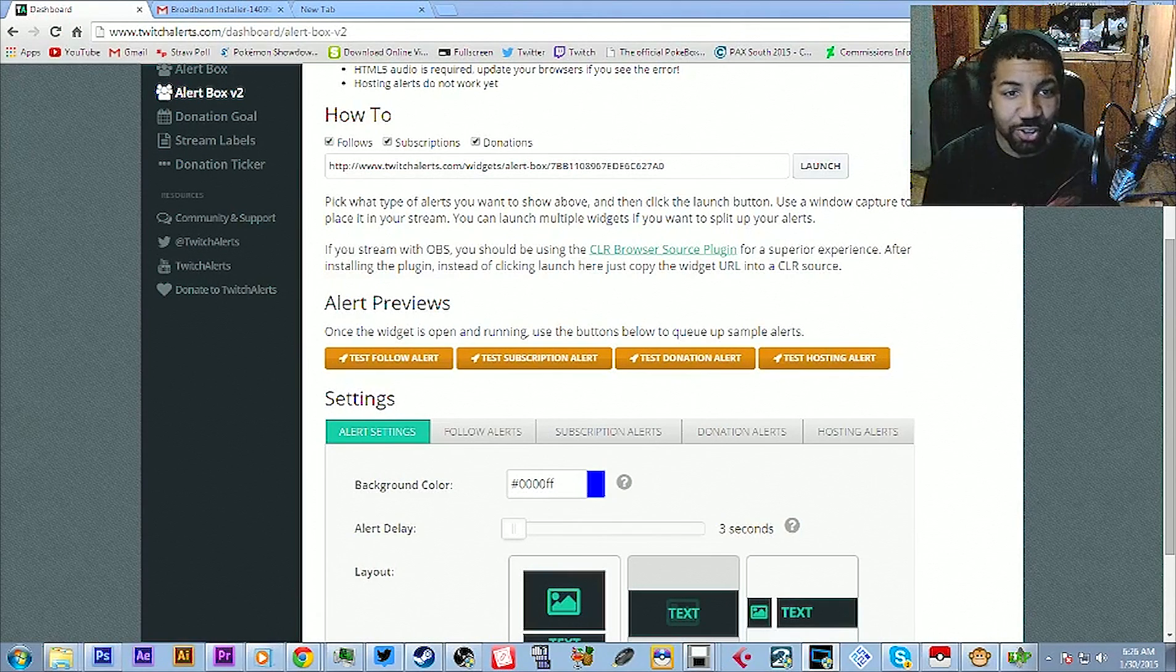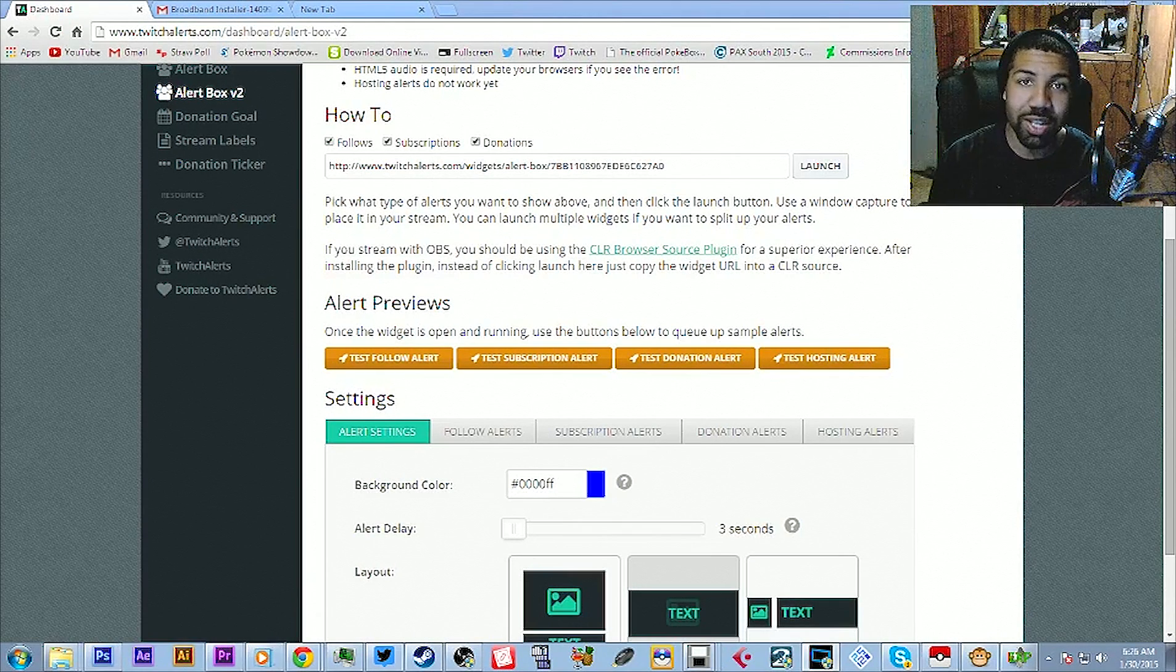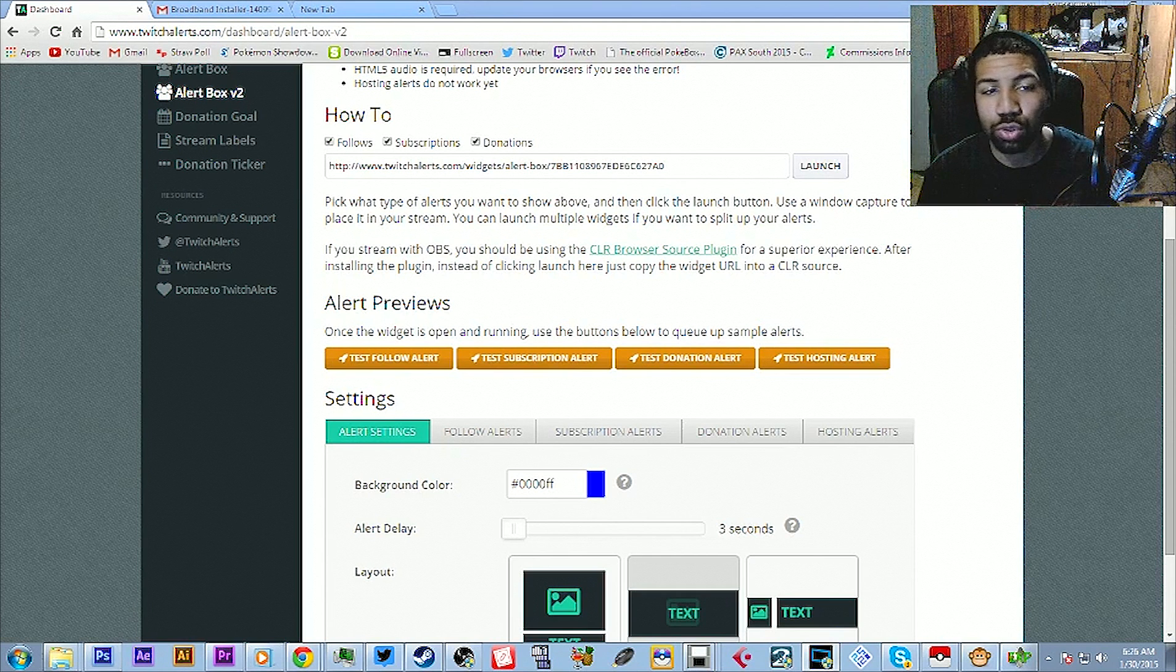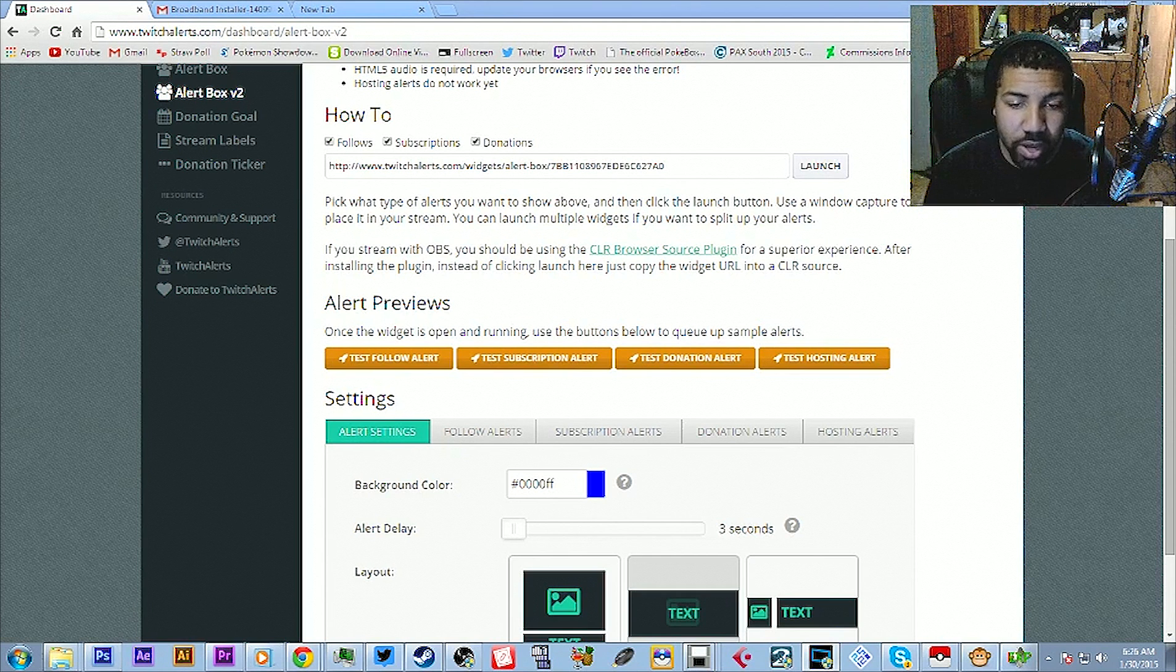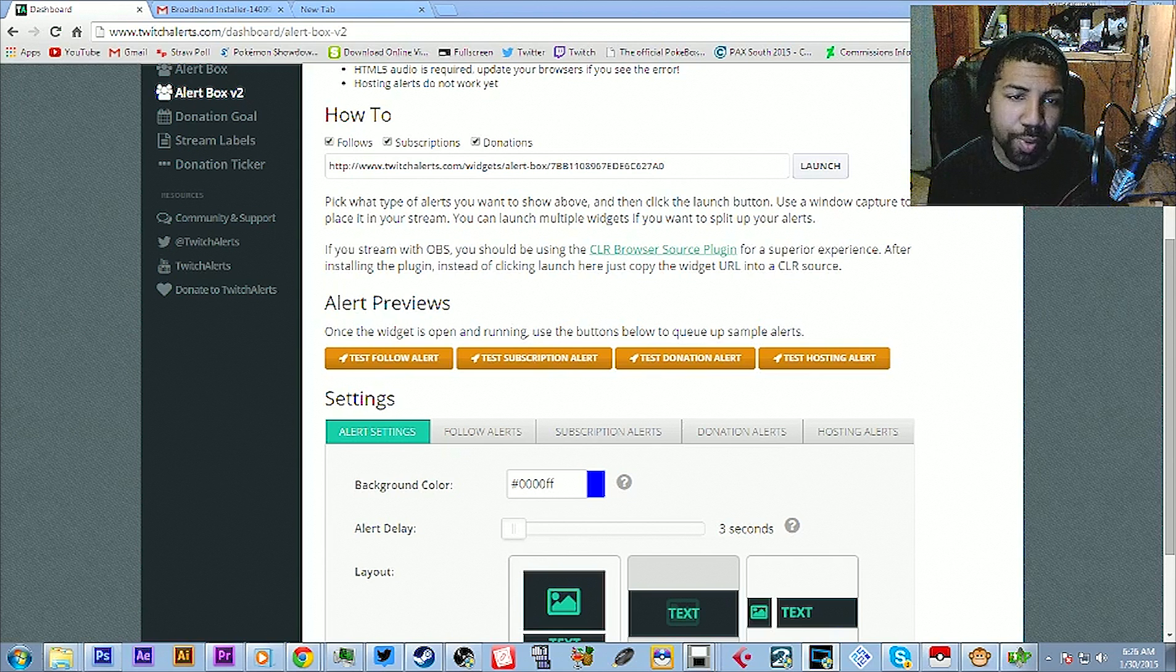All right, what it is, what it do, folks. It's your boy, the Mikey J, and the Mother Heaven Place to be. And today, folks, we are going to show you in OBS how to make your followers pop up on screen.